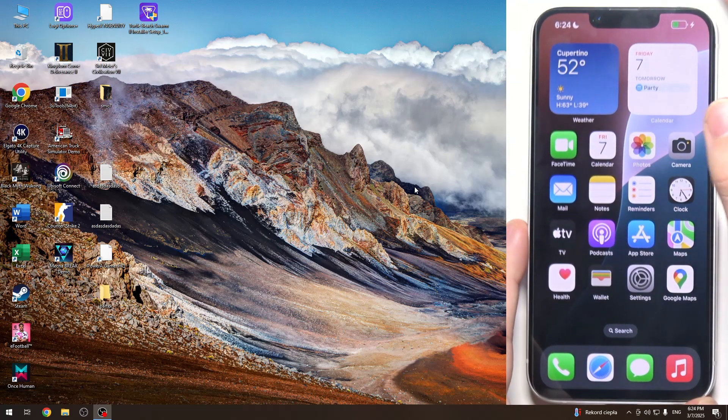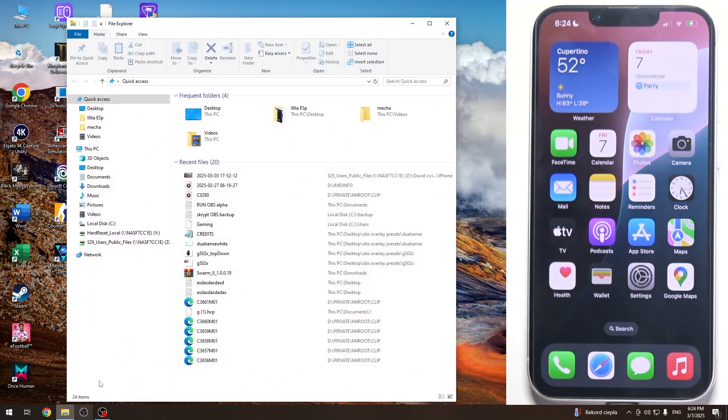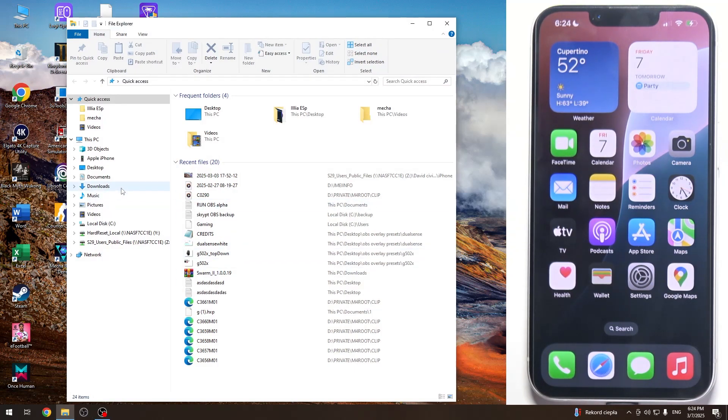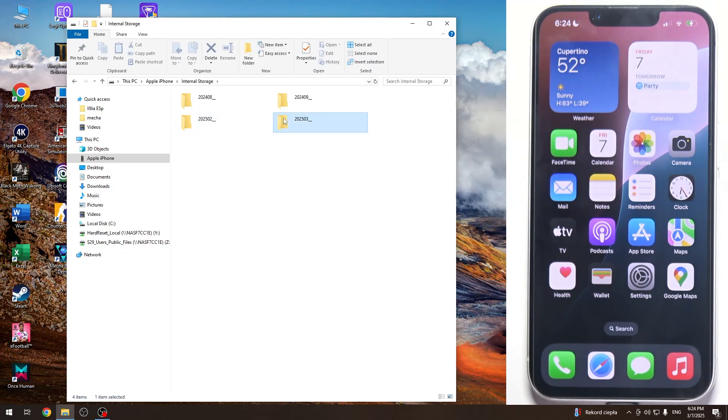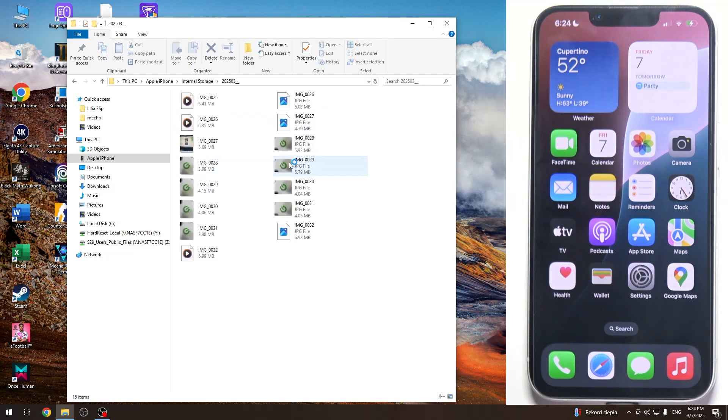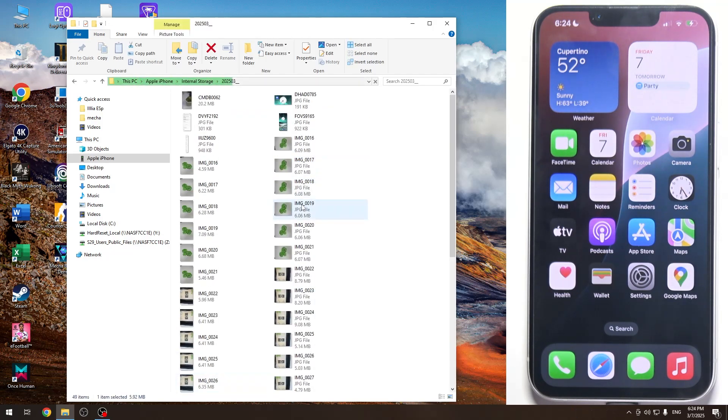Then I'm going to get back to the file explorer. Apple iPhone, internal storage. Select the folder and open the file that you want to see.